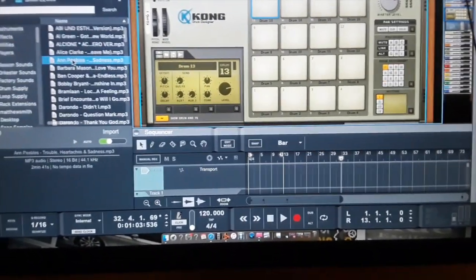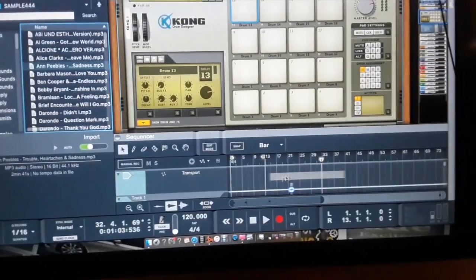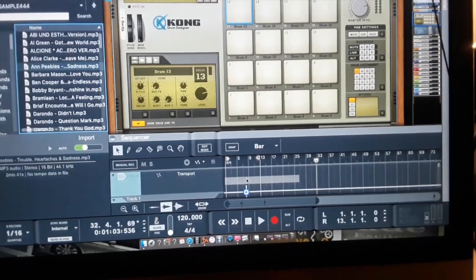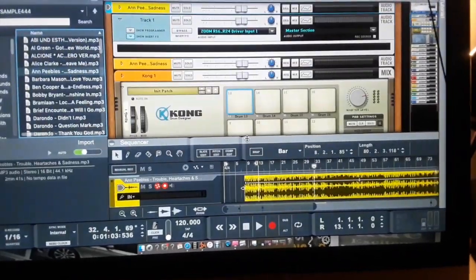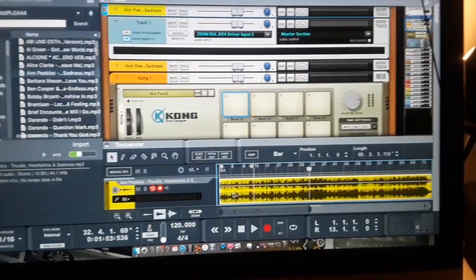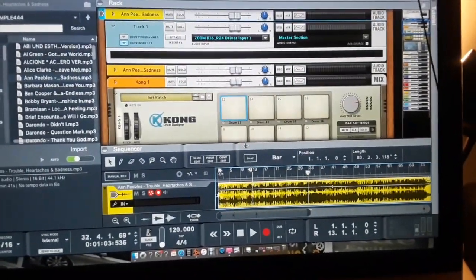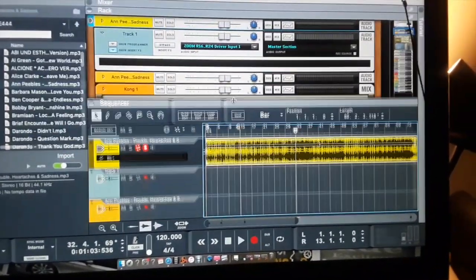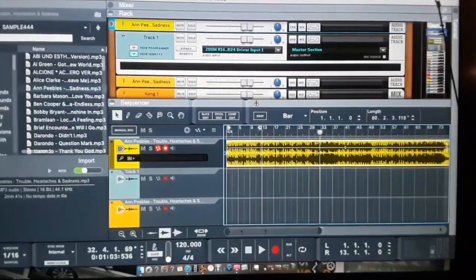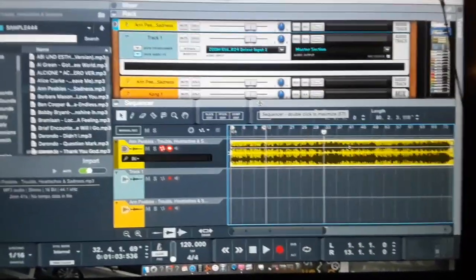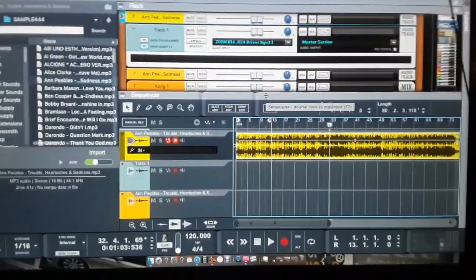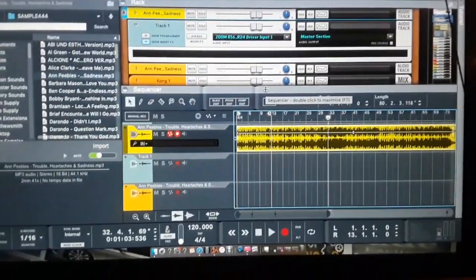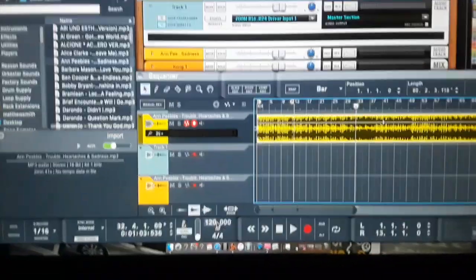After that you want to get you a sample. I got some samples on the side. You bring your sample into the timeline, drop it in there. Now if you already made a beat, sometimes I make a beat already, you have your own tempo.